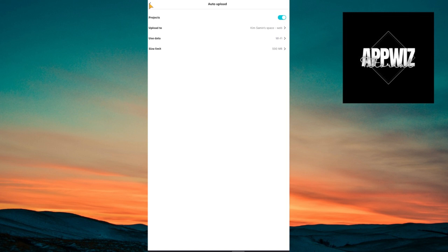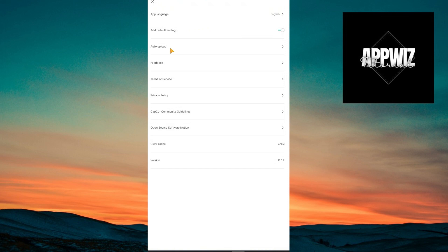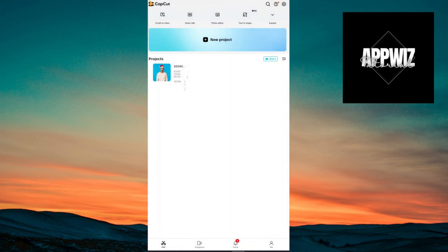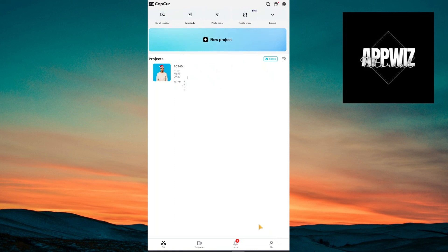So if you cannot see this setting right here, auto-update, just make sure that you are logged in inside your account. Just click on the me section right here and you will be able to select which type of account you want to log in using your Google, Facebook and more.